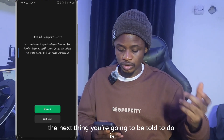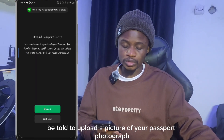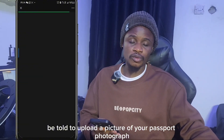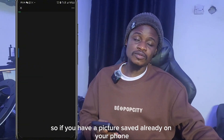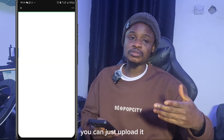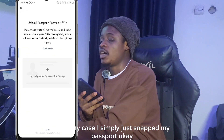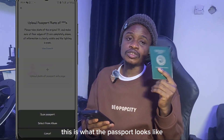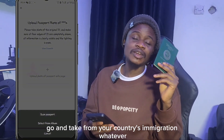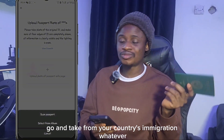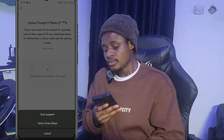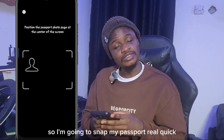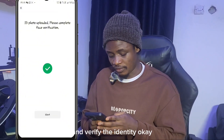After setting your payment password, you'll be asked to upload a picture of your passport. If you already have a picture saved on your phone you can upload it, but in my case I simply took a photo of my passport. If you don't have a passport, go get one from your country's immigration office.